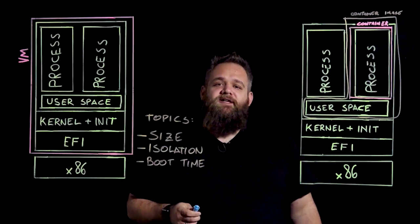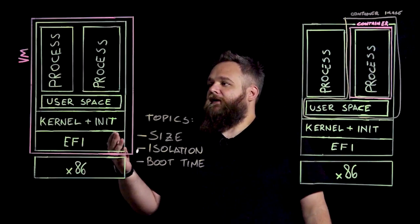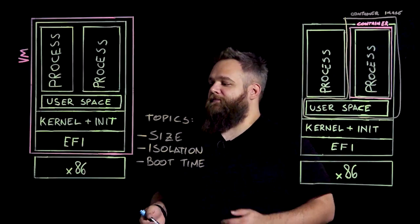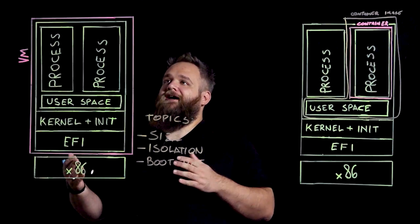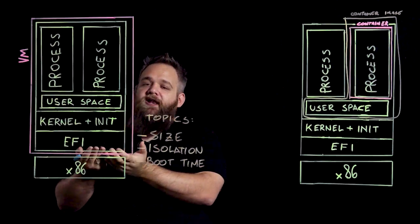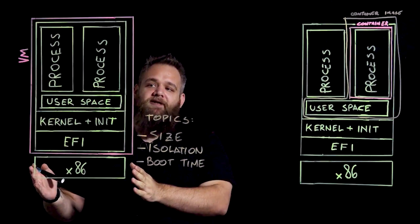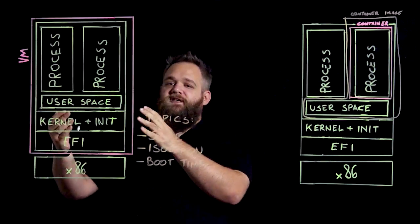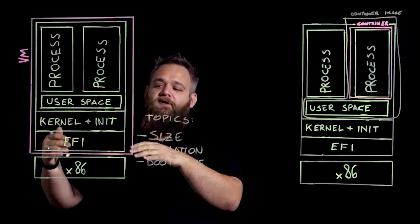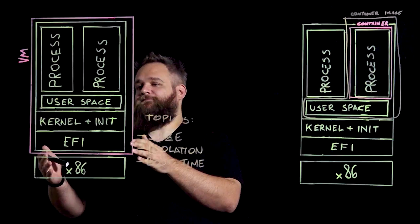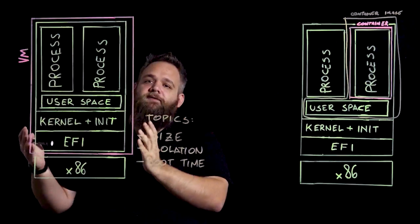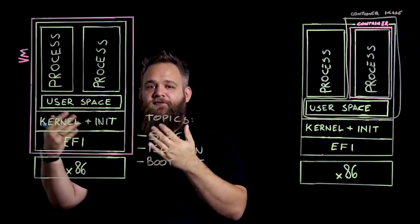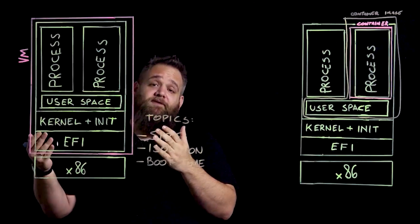Now let's talk about isolation or security. In a VM, the process of isolation is very straightforward. Because what we have is we have boundaries that are created outside the x86 platform, meaning that every process included in the kernel, the init system, and even the BIOS or the EFI subsystem, are running inside a sandbox, the one you see here.